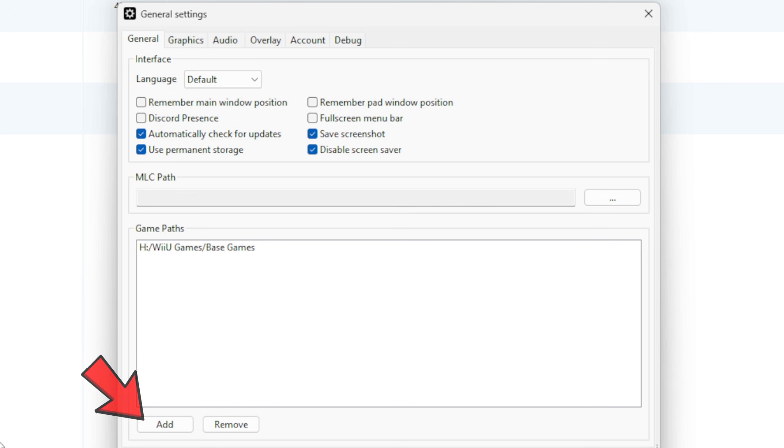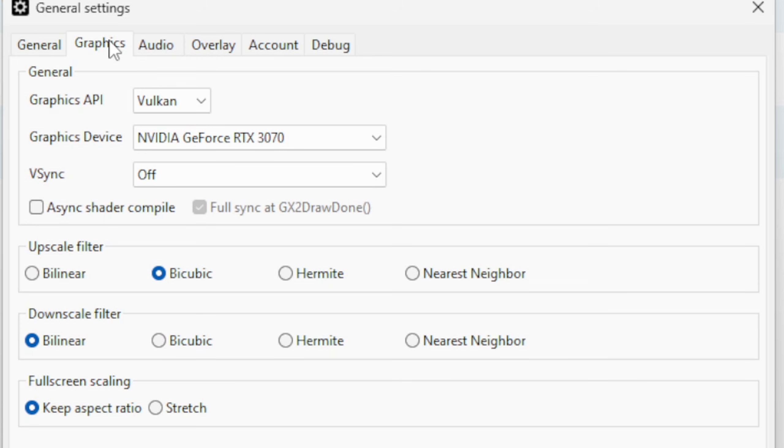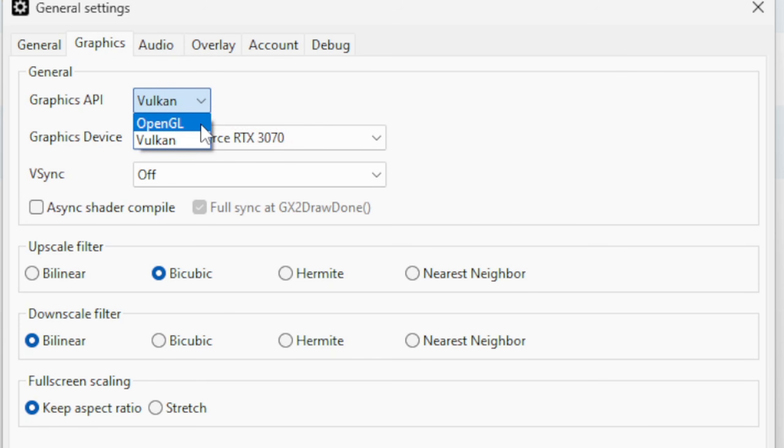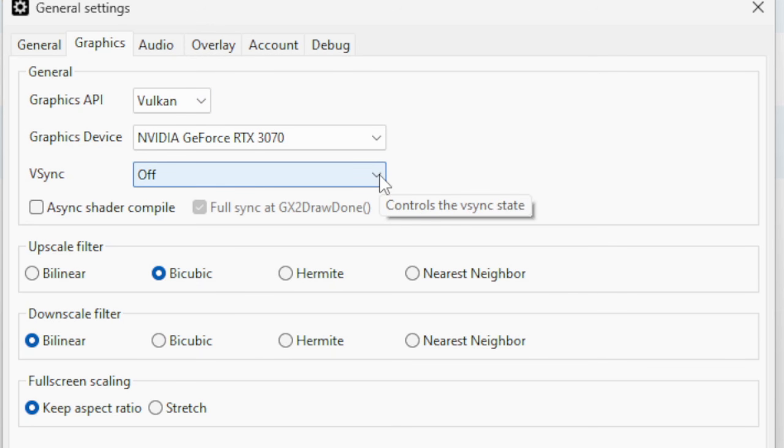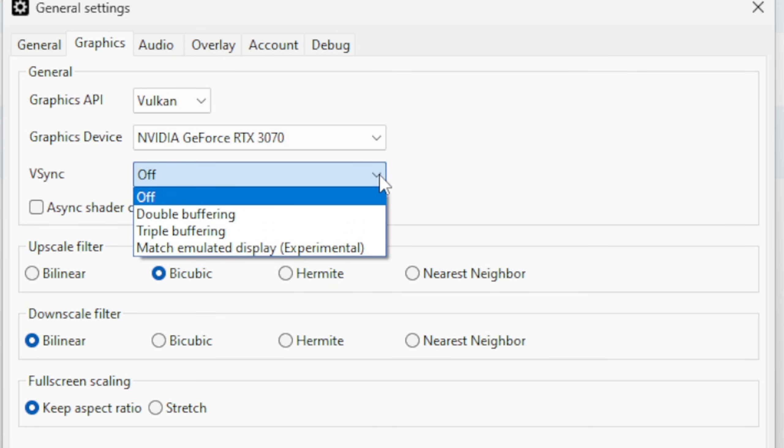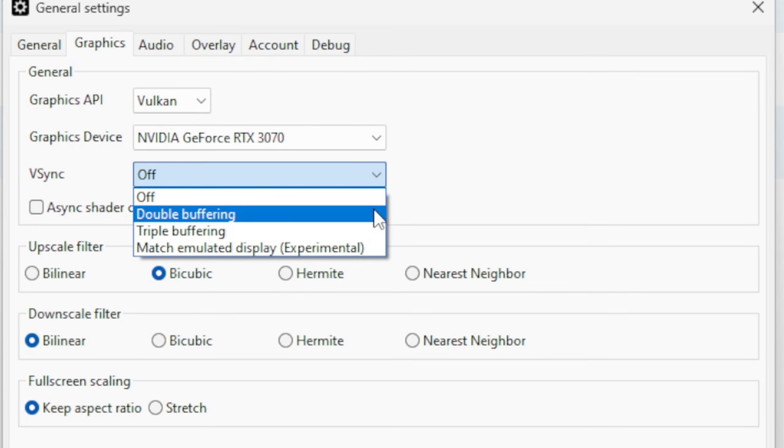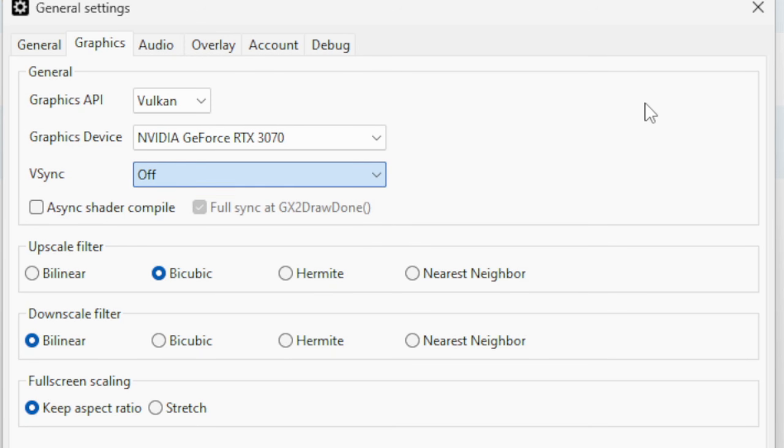Let's go over to Graphics. Now for the Graphics API, I find that Vulkan will give you the best performance. But let's say you are having trouble in games, such as your game is getting a black screen or lagging, then you may want to come back and change this to OpenGL and see if you get better performance. Also, I don't get any screen tear when using this emulator, but if you are getting screen tear, then you want to come back to VSync, and I recommend going Double Buffering.